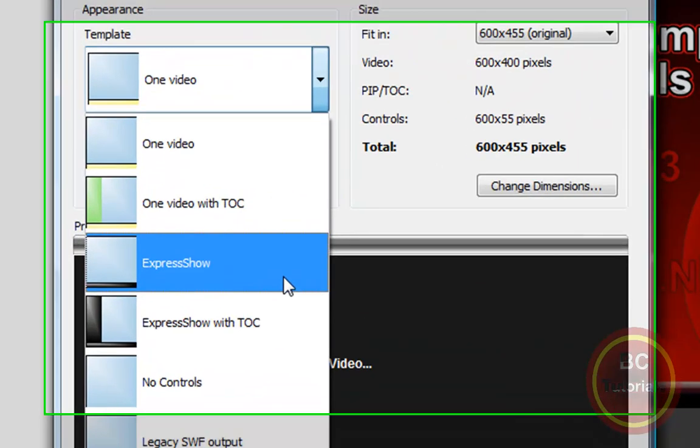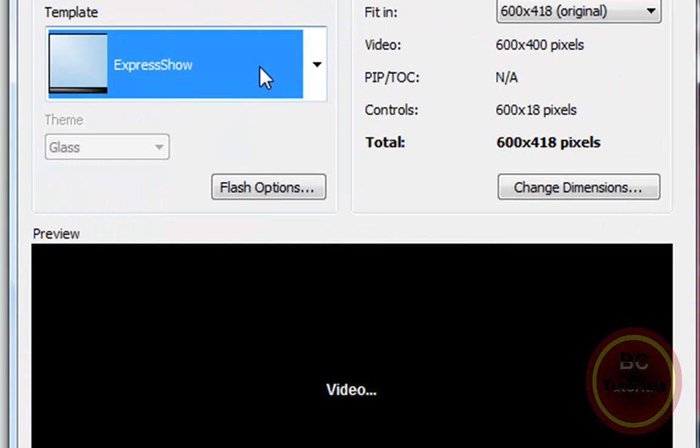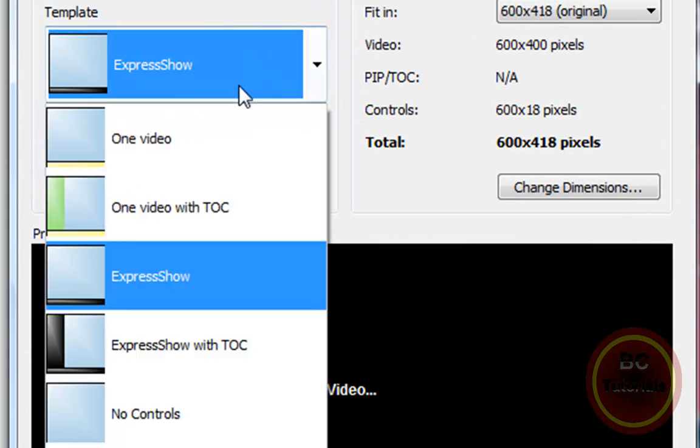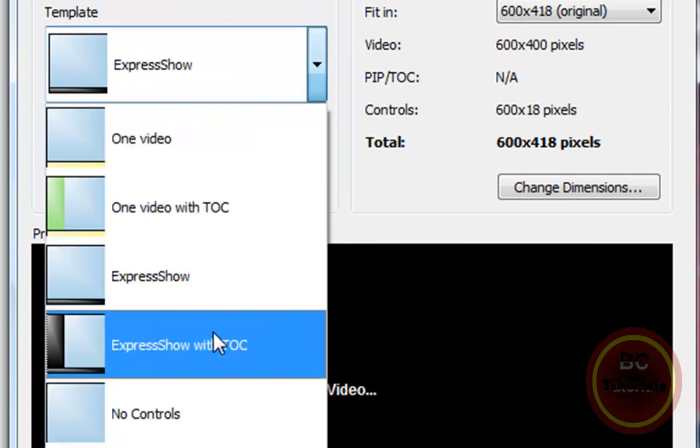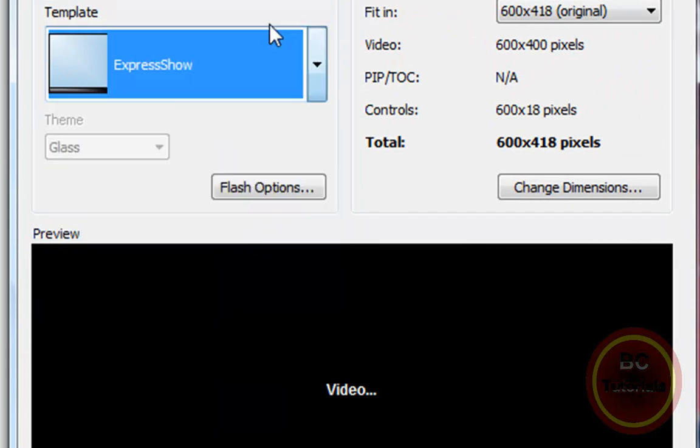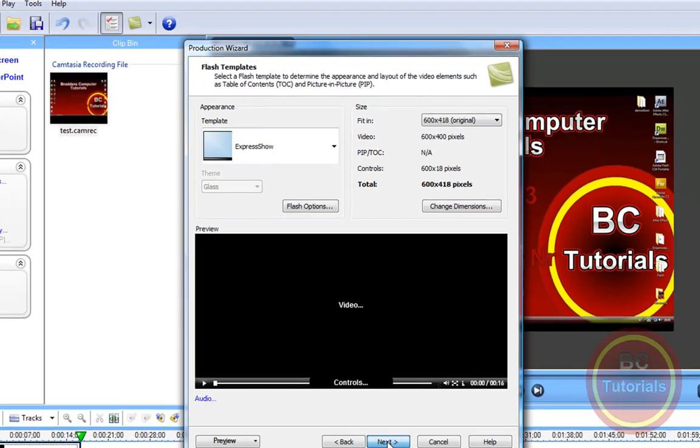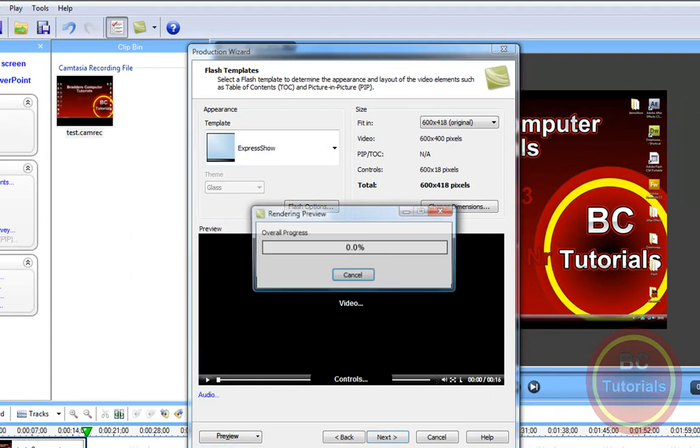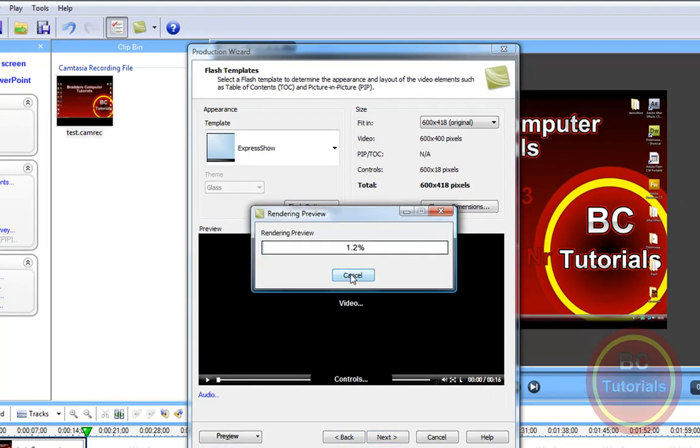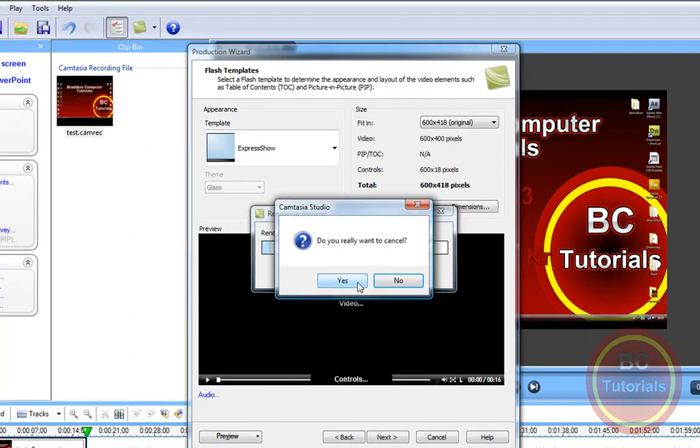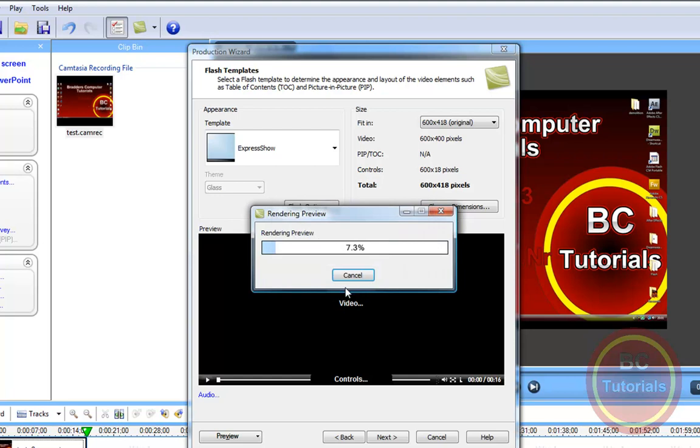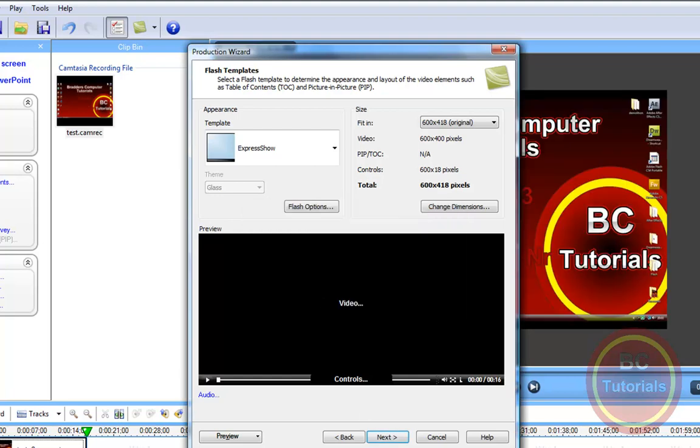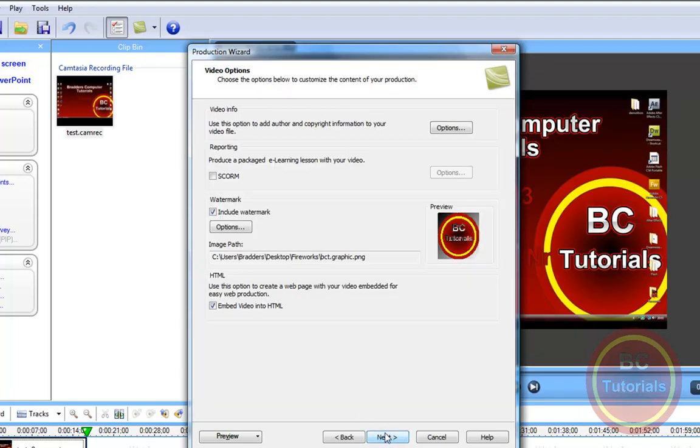Now select your appearance template from the presets here on the drop-down function. So I want the Express Show and you can preview it, preview current settings. Actually, I don't want to do that. I just want to select Next.